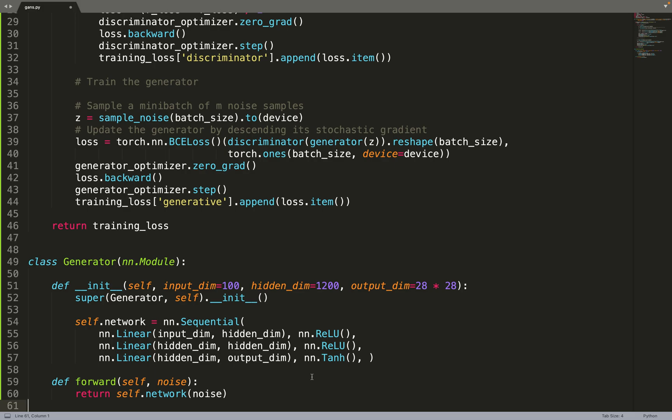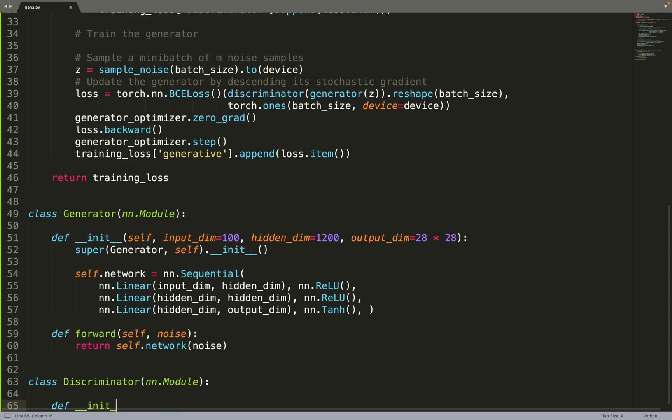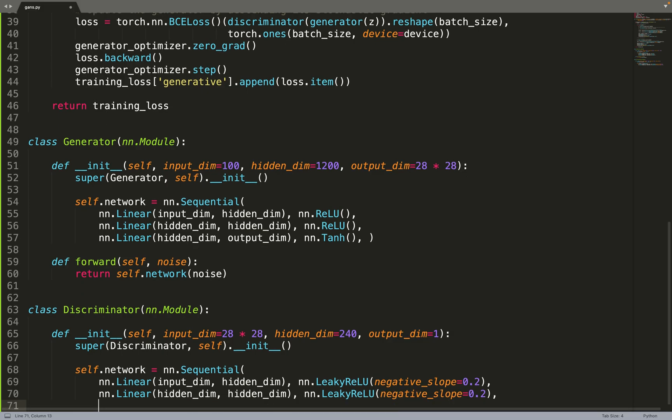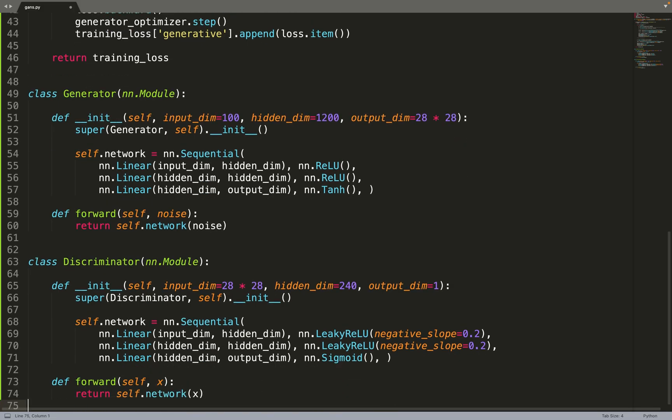Then we can move on to the discriminator. That will be an MLP as well. The discriminator is taking as input an image of size 28 by 28, so 784 pixels. The hidden dimension is a bit lower than for the generator. And the output dimension is 1, because we are outputting a single value, the score for the given image.